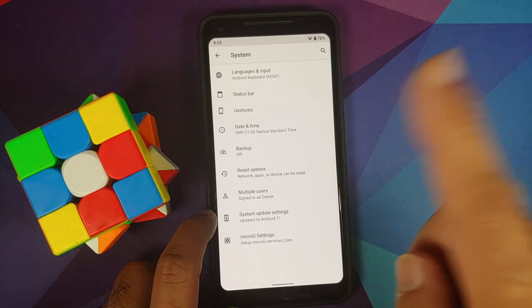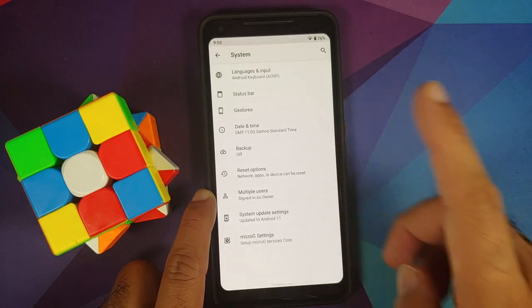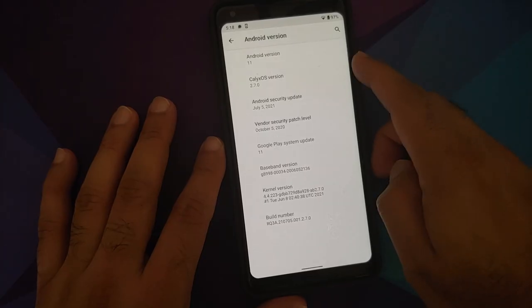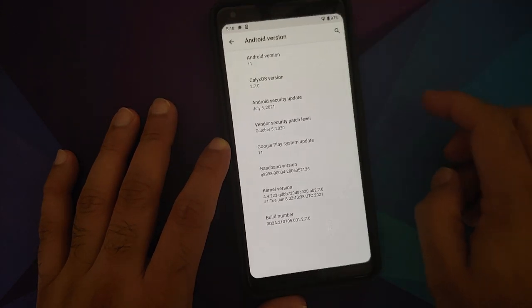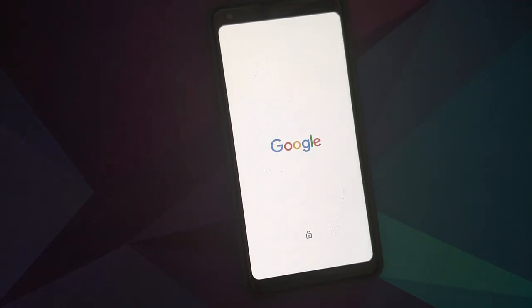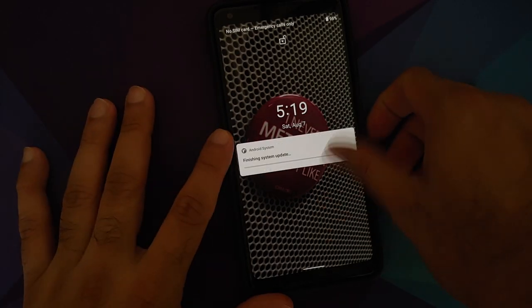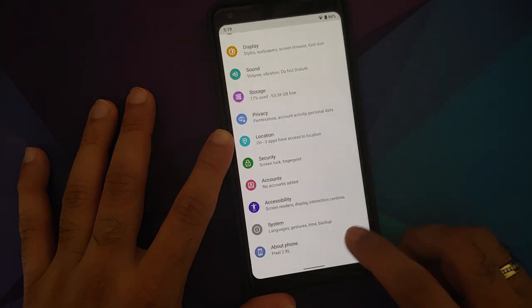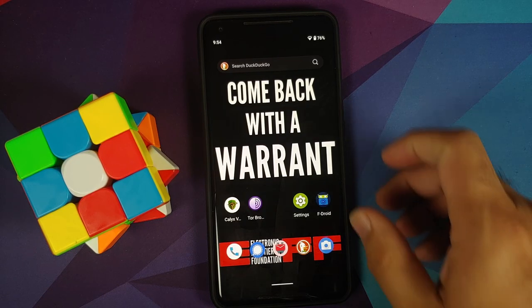MicroG is baked into the ROM for those who want to use some Google services on the device. System updates are delivered monthly via OTA. Installation is easy — download the update, reboot, and you move to the next CalyxOS version. Most officially supported devices have A/B slots, so downtime when applying updates is minimal — just a reboot.